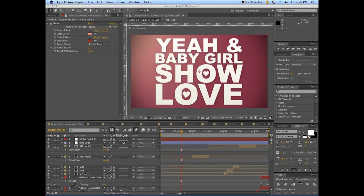Hello everyone, this is Evan Abrams. I've done a lot of requests recently about tutorials on how I did the motion typography for Drama Bee's 'Lady in My Life,' and I thought I would go through one of the techniques. It's the part in which some text comes on which then becomes doors or windows, and then we pass through those doors or windows. Let's just watch that important part.